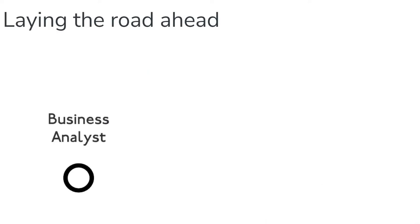But first, a little bit of history. When I first joined Dunelm, I joined as a business analyst and there wasn't a great deal of opportunities ahead of me in terms of career.